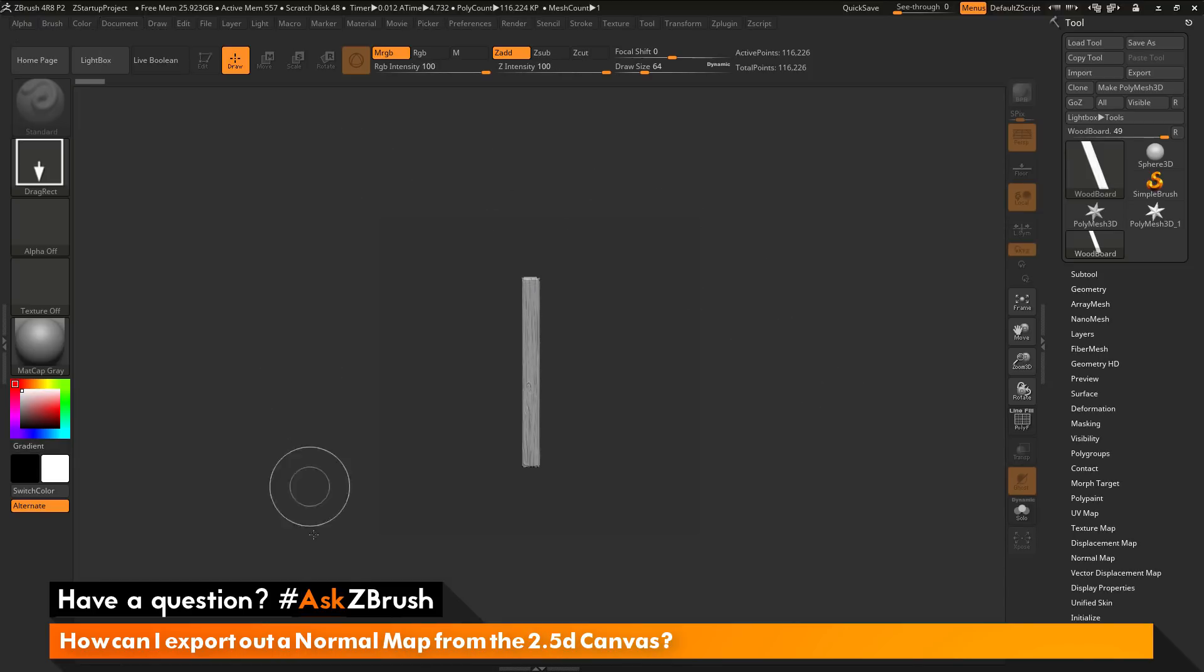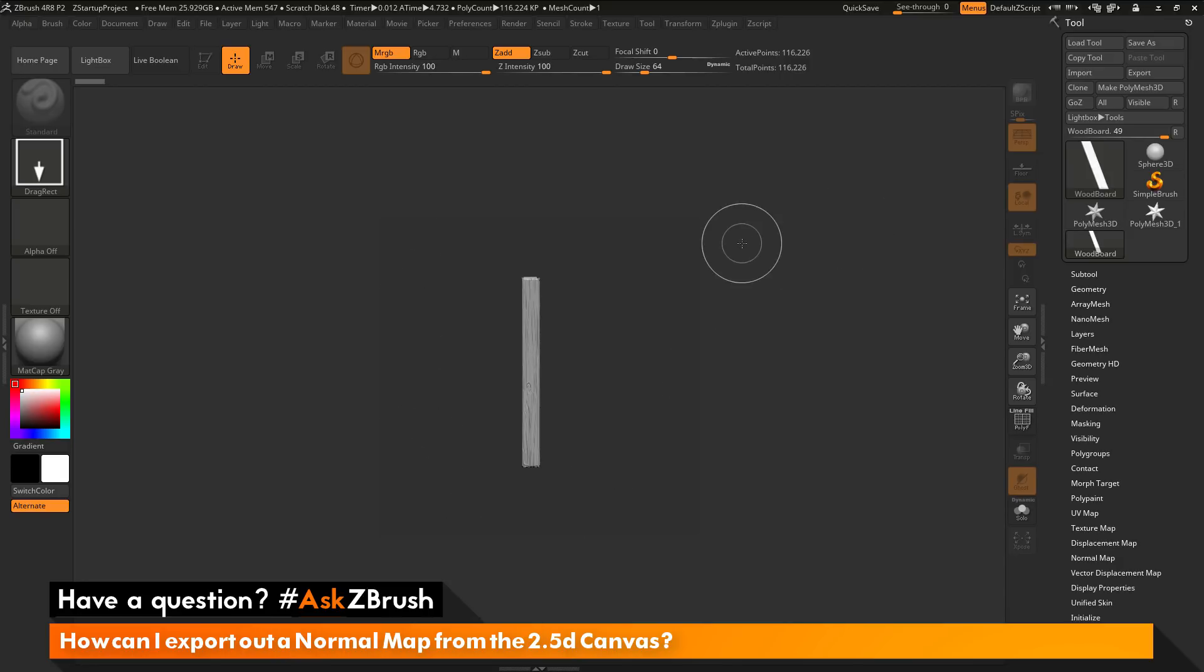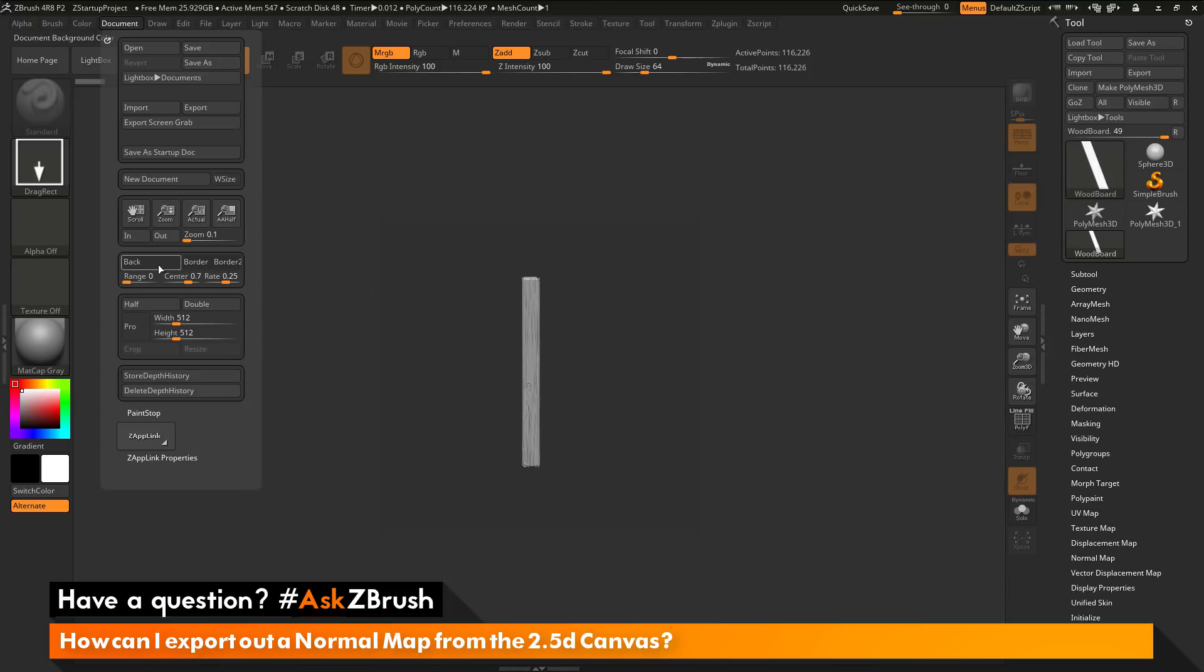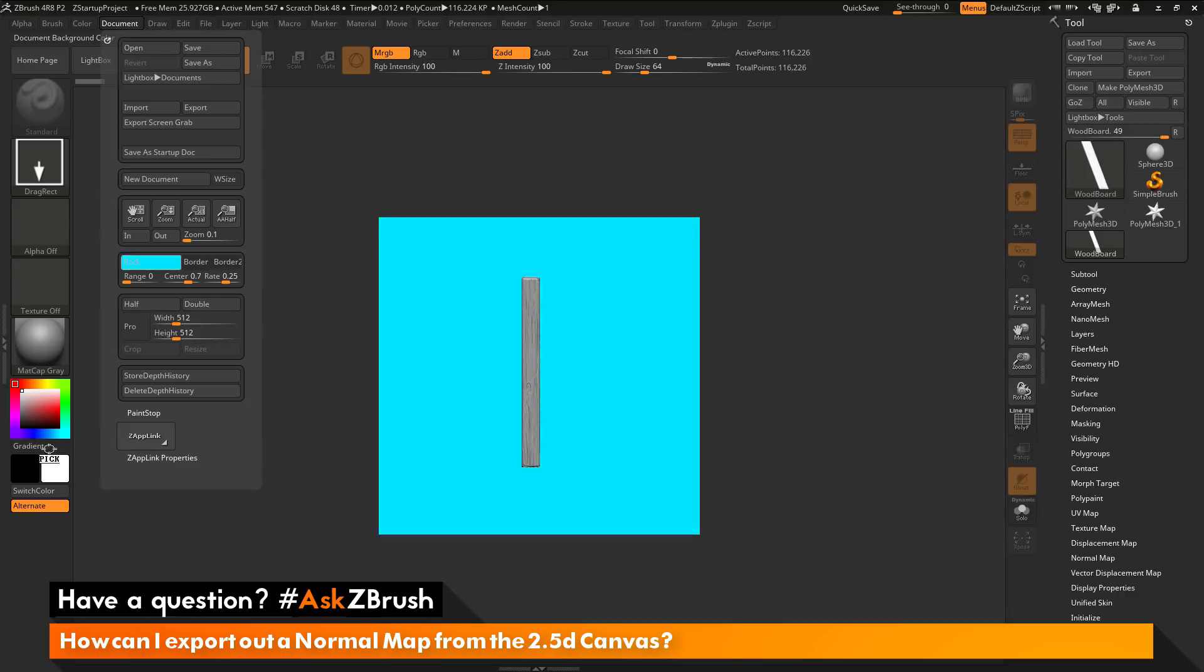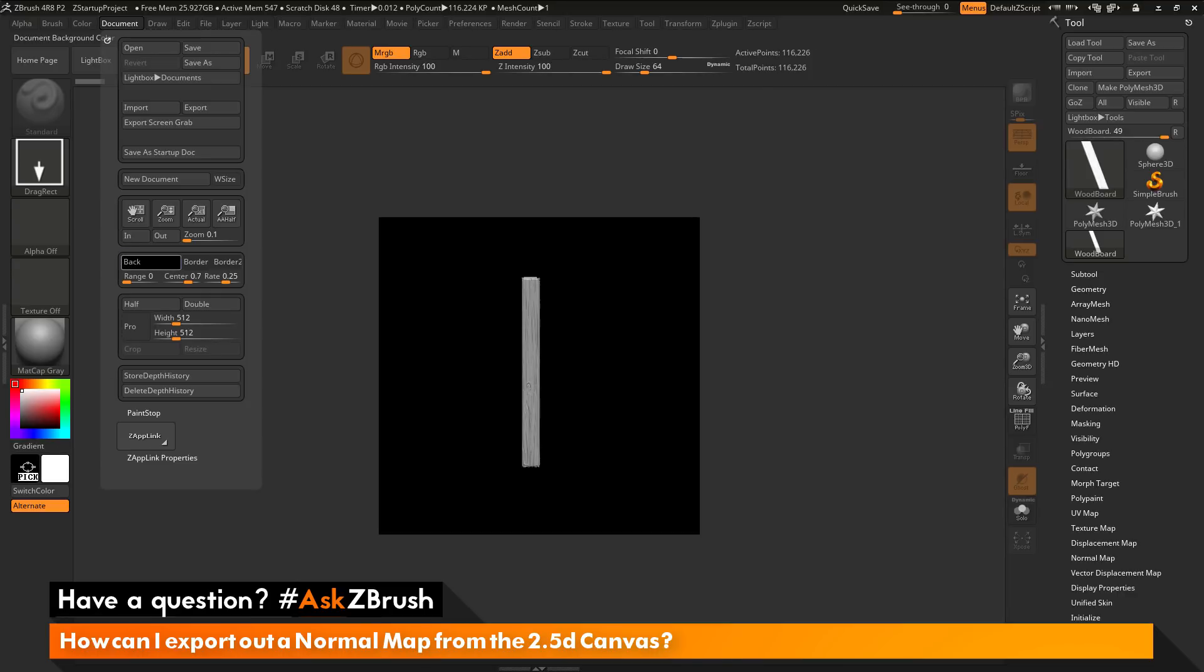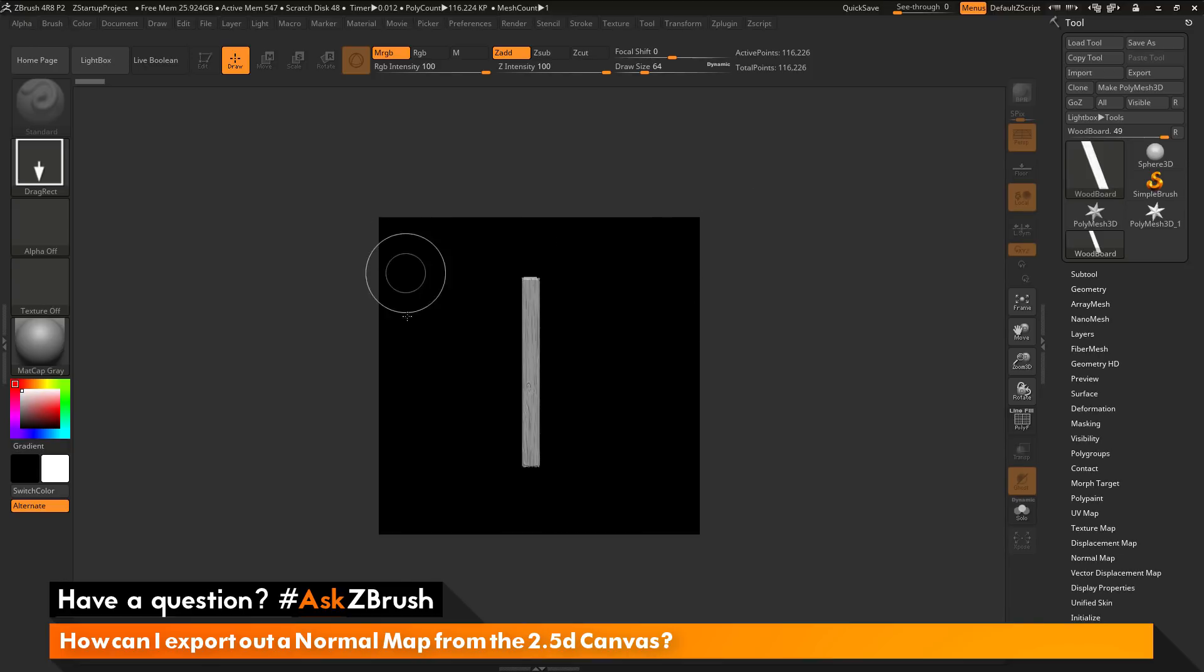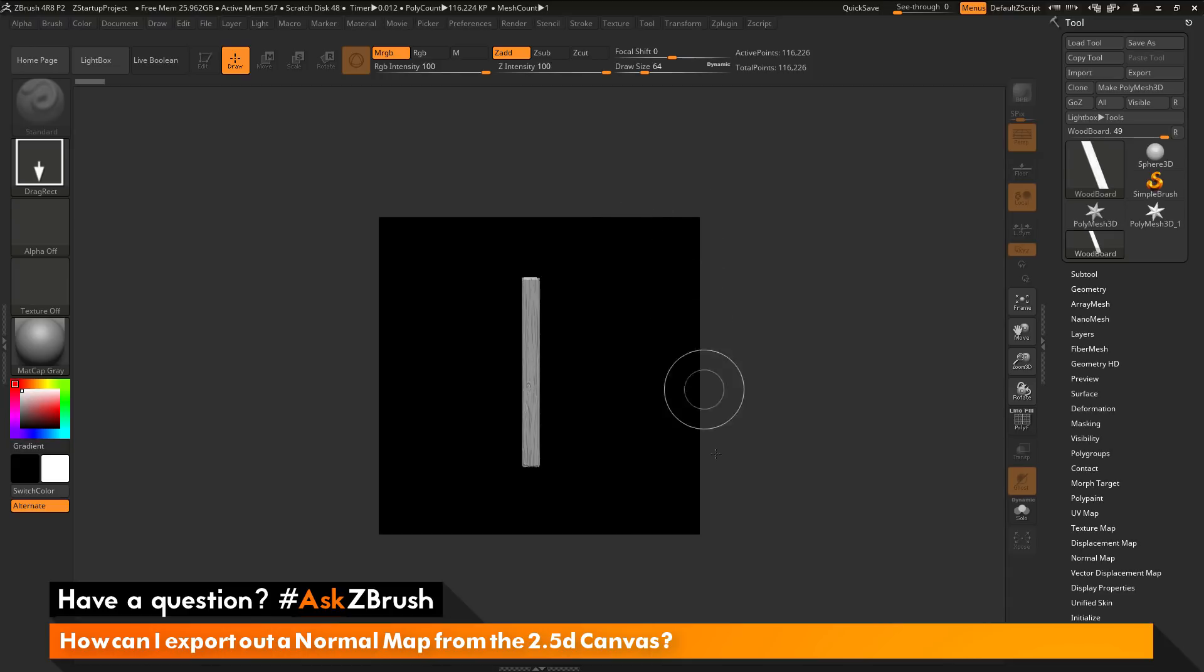Now I have resized my canvas to be 512 by 512. You notice that my canvas color here is a little bit difficult to see. I'm going to go back to the document palette and locate the Back button here. I'm going to click and drag this down to my color picker and just change the background color to black. Now you can clearly see the canvas size here, which has been resized to that 512 by 512.